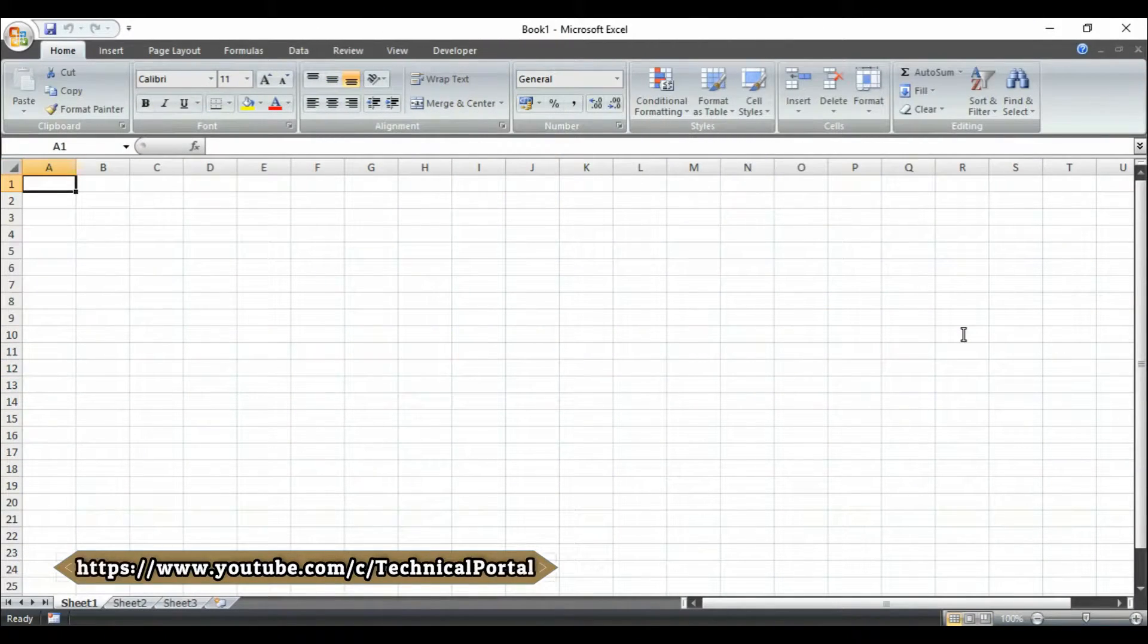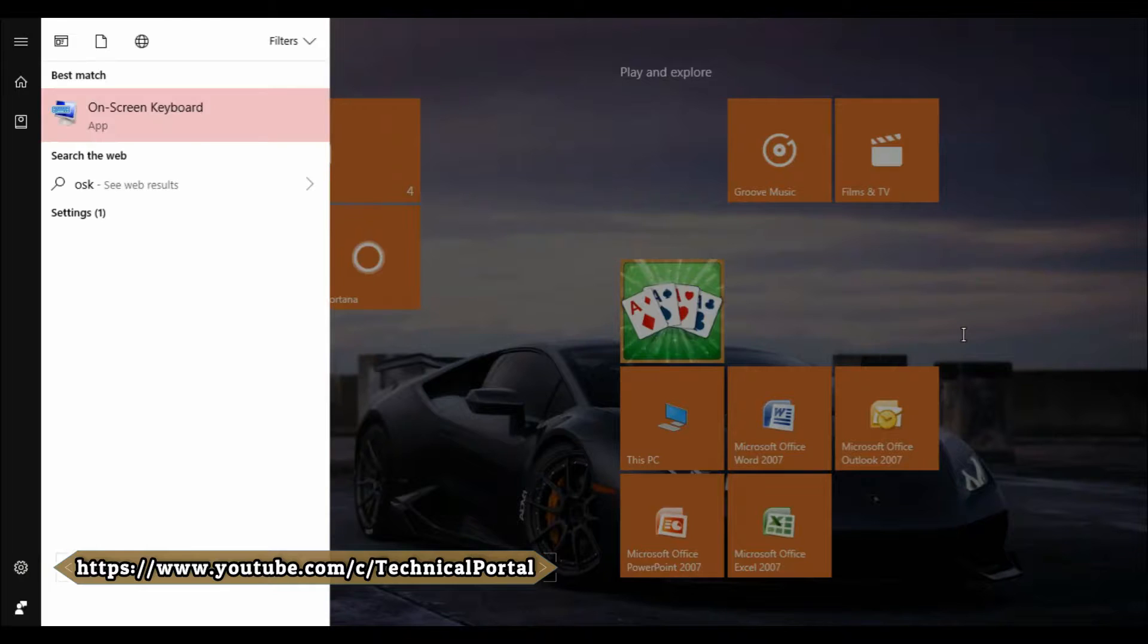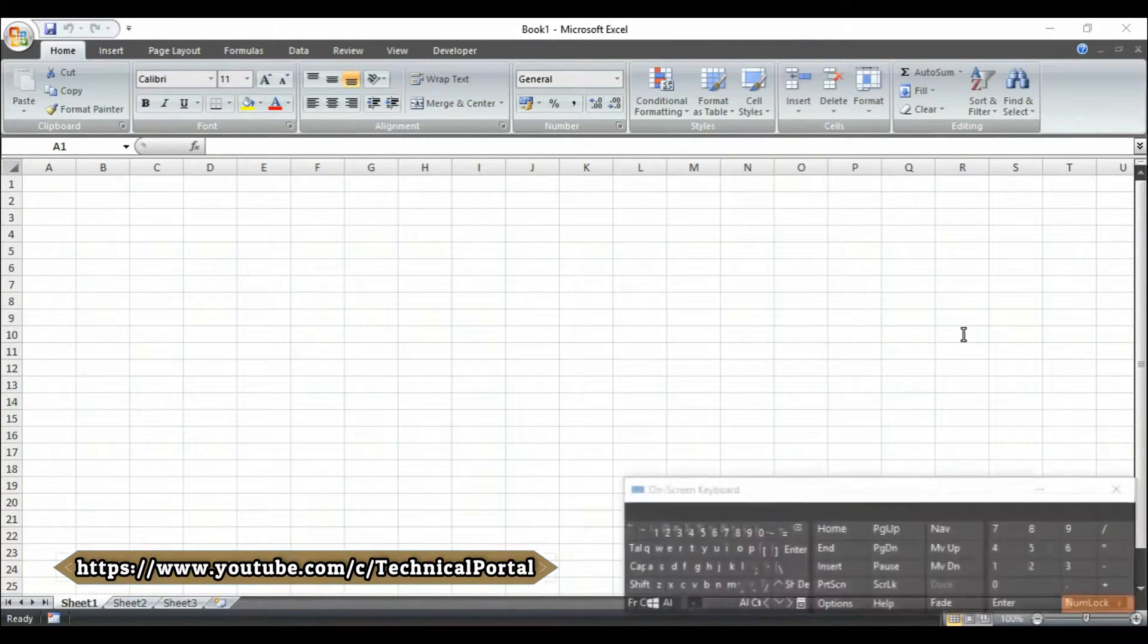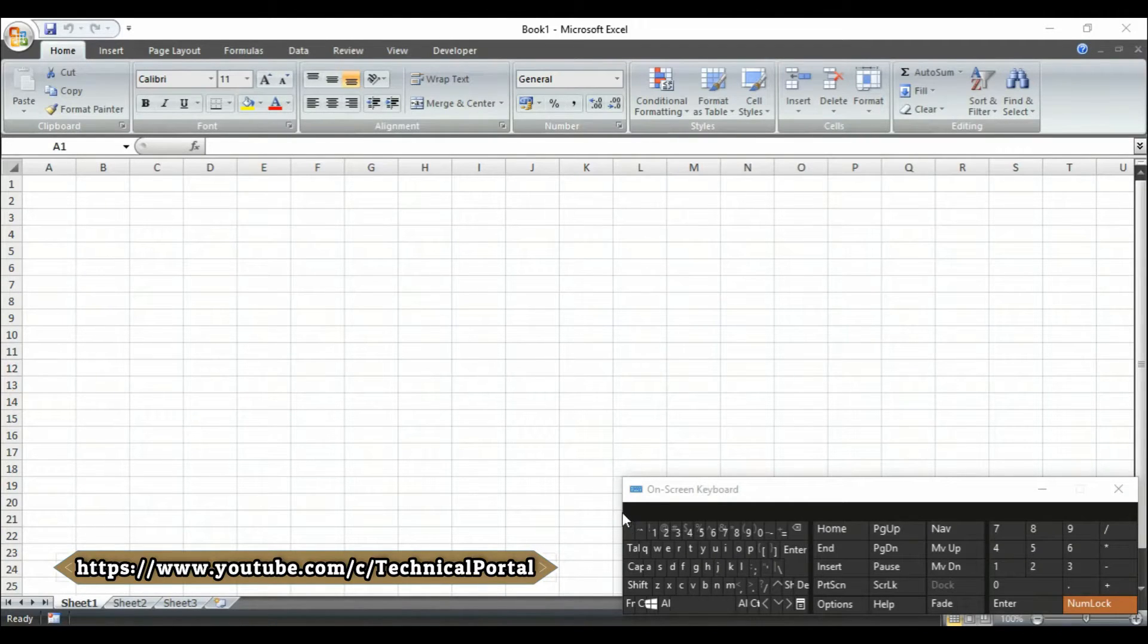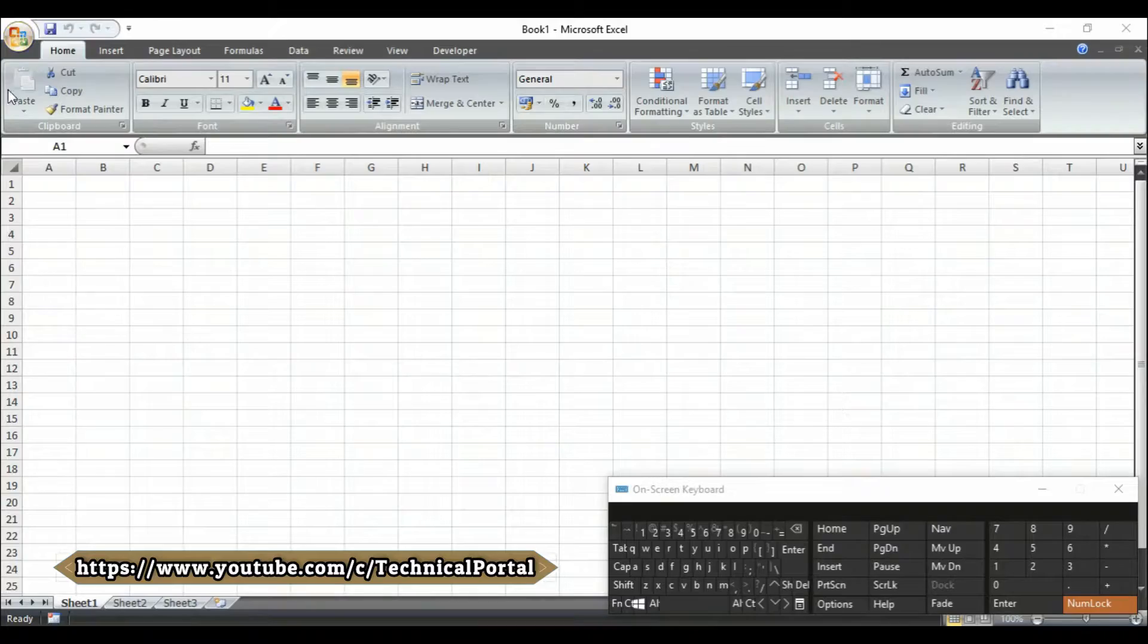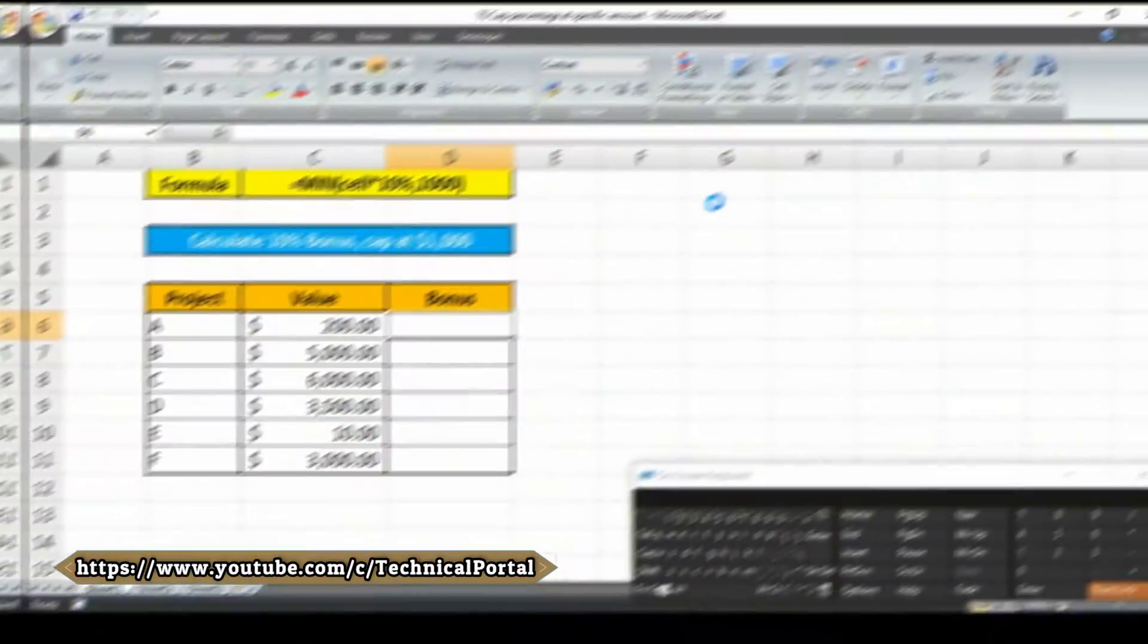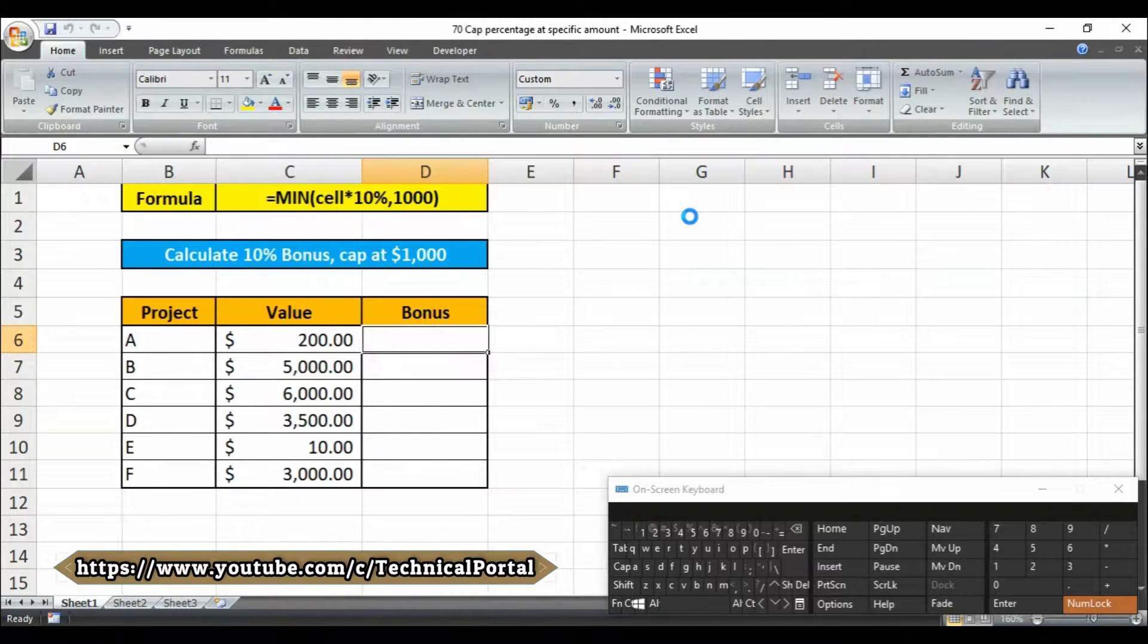Welcome back friends. For your easy reference, I'm going to run the OSK software—that means the on-screen keyboard—so you can notice which keys I'm pressing. I've already created a file to save time. Let's open that file. So here it is, suppose this is a salary sheet.